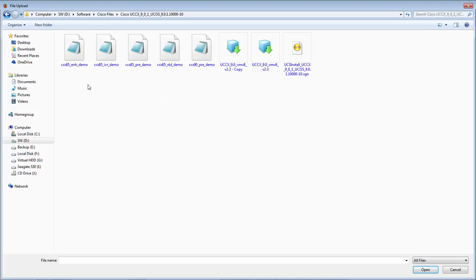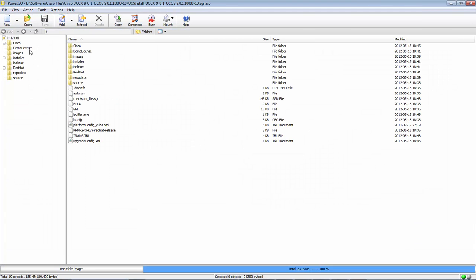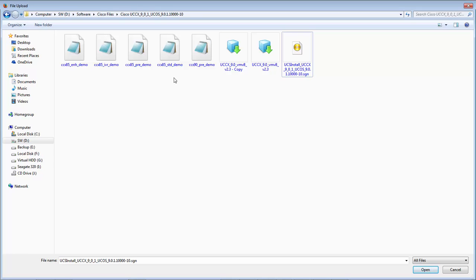Here you can see that I have a lot of different license files. If you open the ISO file of the UCCX application, you would find a folder called demo license. You can download the license from this folder — it comes with the ISO by default. There are four different types of licenses that come with the ISO file.